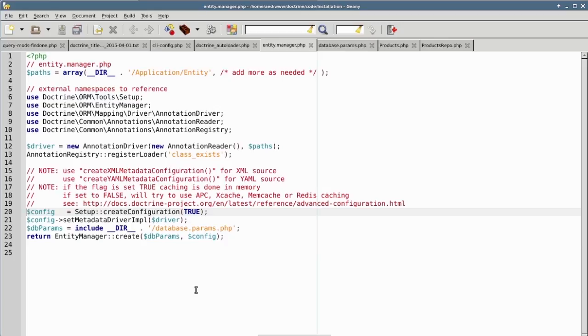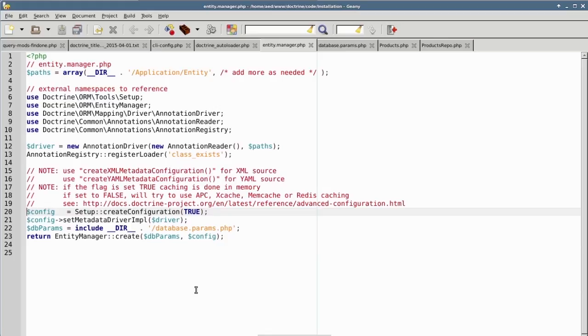On line 17, you'll see a note about the parameter for createConfiguration. If the parameter is set to true, it's assumed that we are in development mode and any caching is done in memory. If you set this parameter to false, you can configure Doctrine to use alternative caching mechanisms including APC, Xcache, Memcache, or Redis, all of which are PHP extensions.